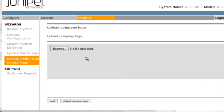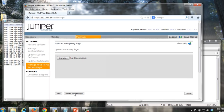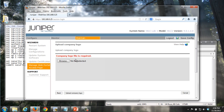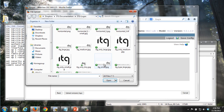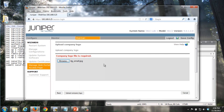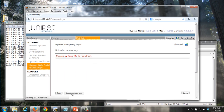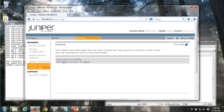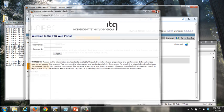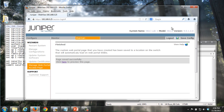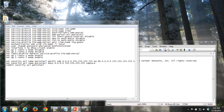And we'll say next again. And now we can choose a logo. And we'll take the ITG logo here. We'll do an upload. And we click here to view. And now we see welcome to the ITG web portal. We don't need to save this as the configuration is automatically saved for us when we walk through the wizard.